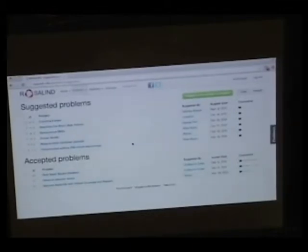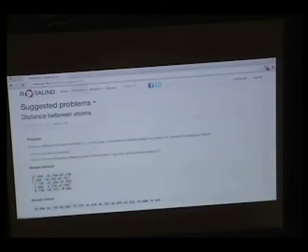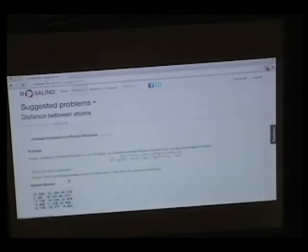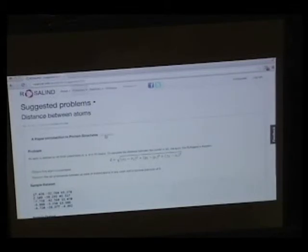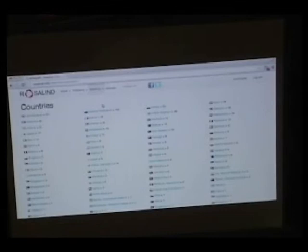As we're growing our user community, we've got a function for users to actually start suggesting problems on their own. Here are three problems that have already been accepted by us that have been suggested by users. We have an interface for people to write up their own solution and this is the final product that we're working on at the moment. Here it's just calculating Euclidean distance between two proteins.